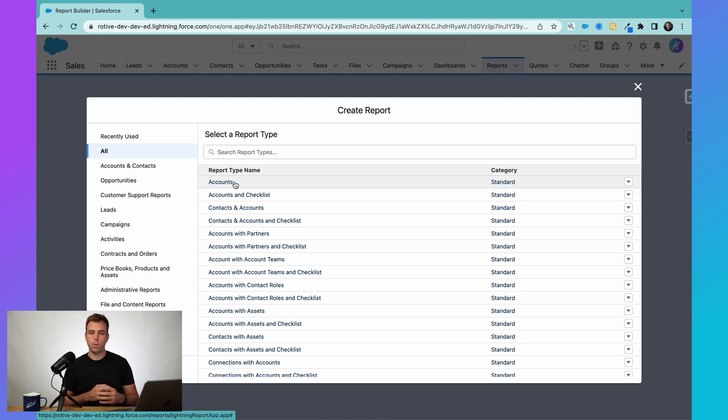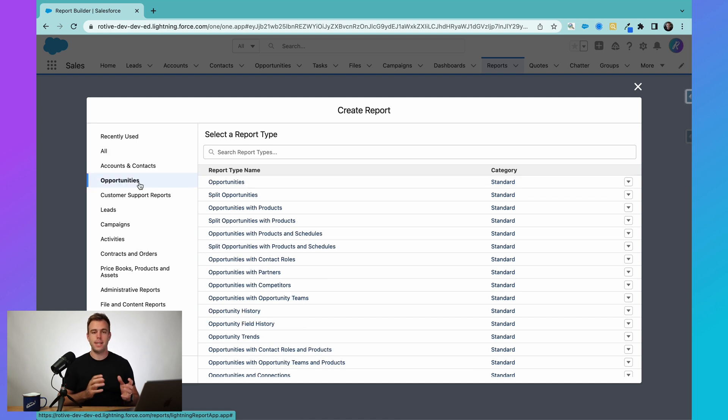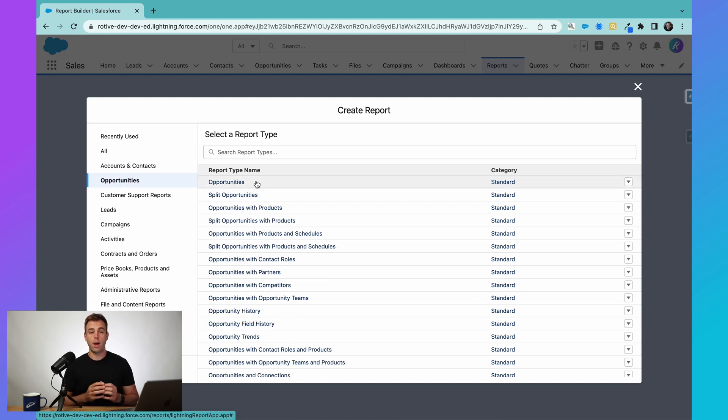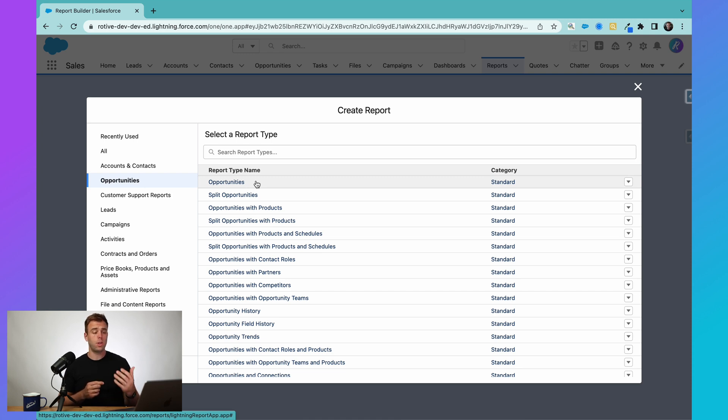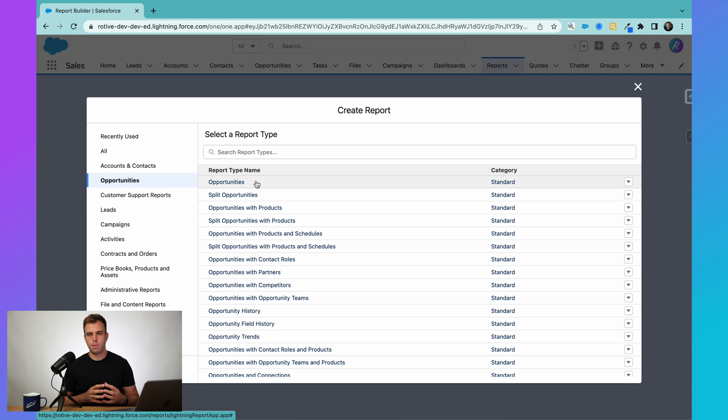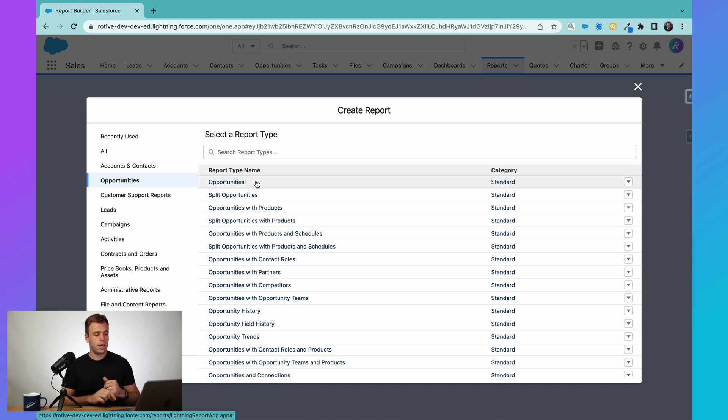But you might want to report on something different, maybe opportunities. That's another common one. And so if you want to run a report on pipeline or closed deals or lost deals, you need to start with a different report type to make sure you have access to that data.